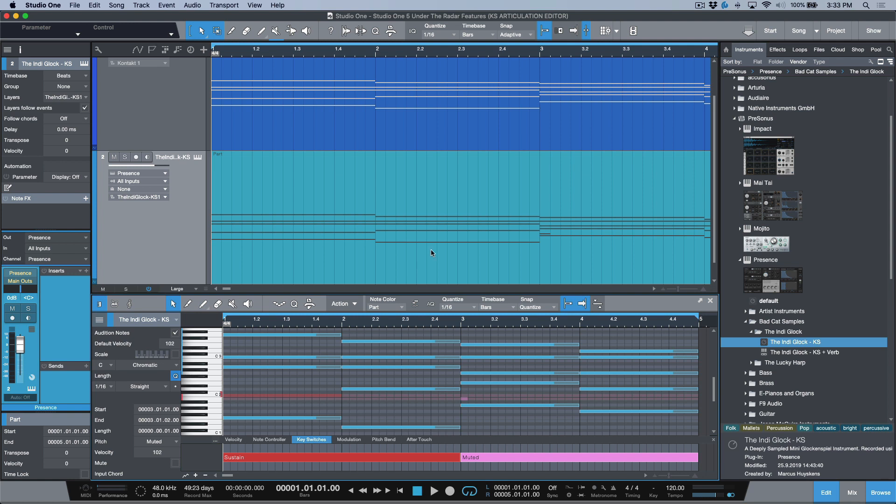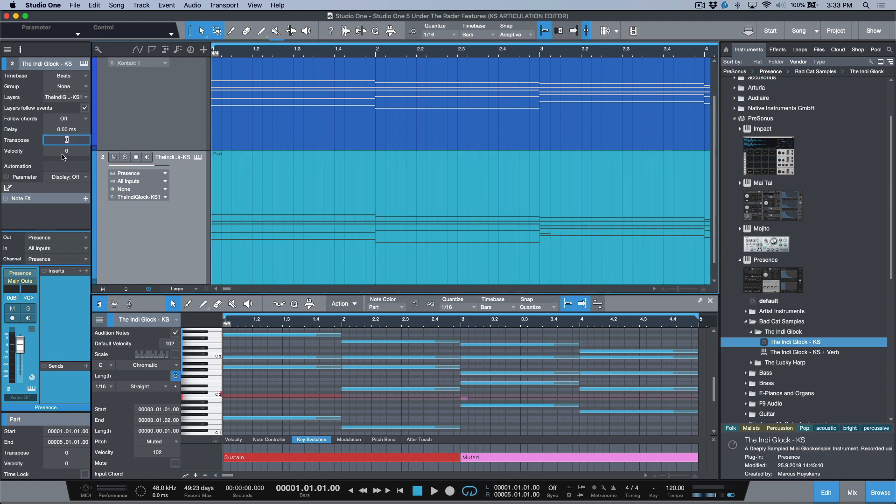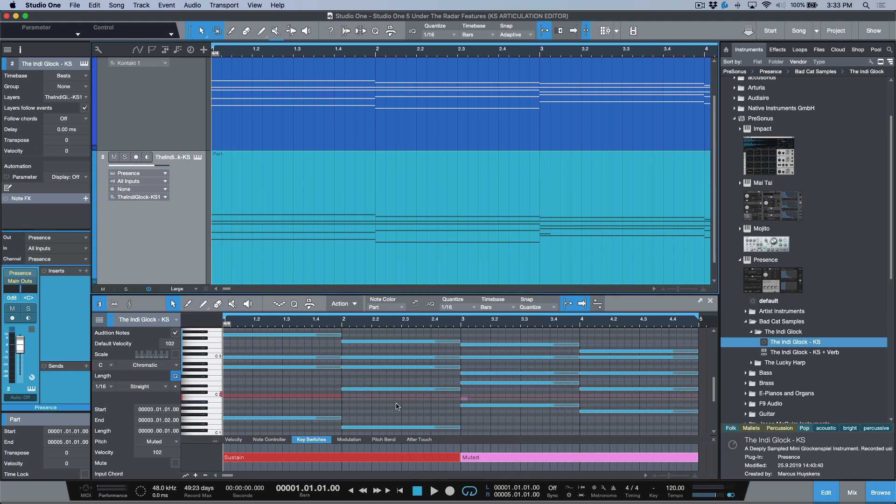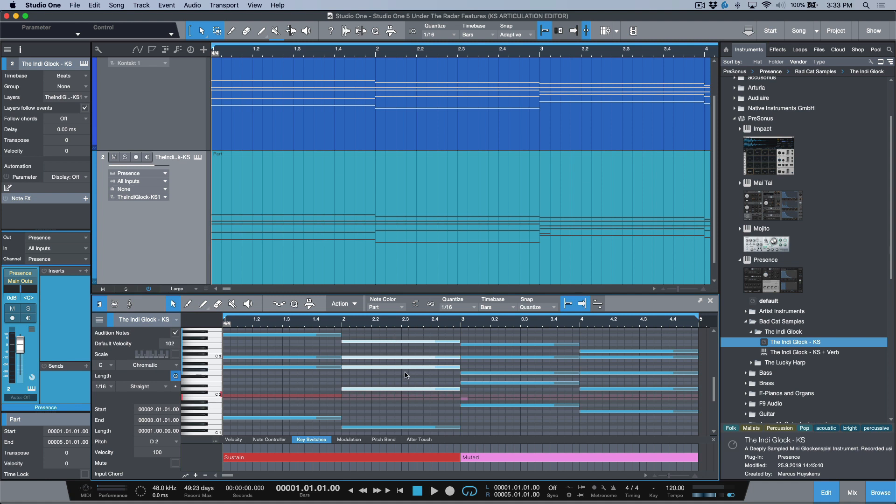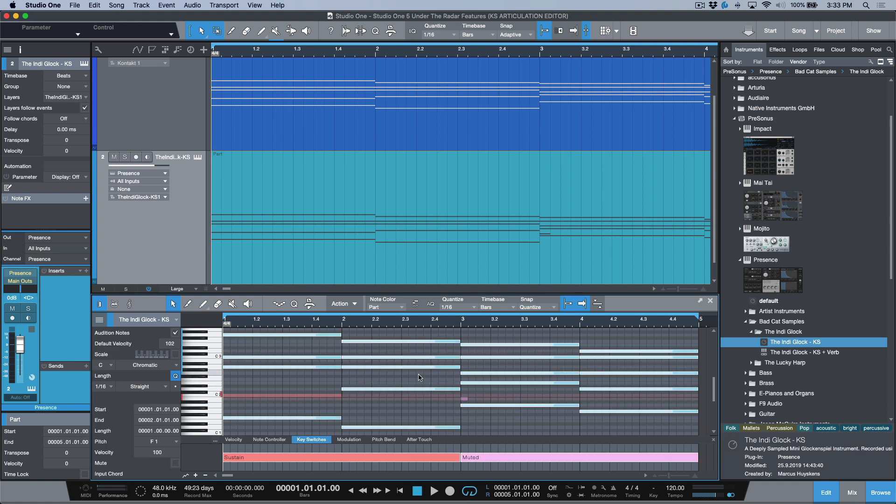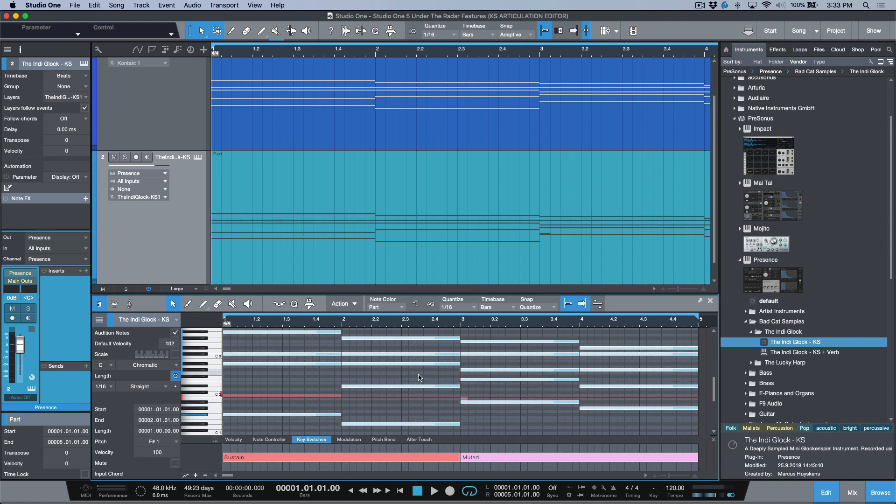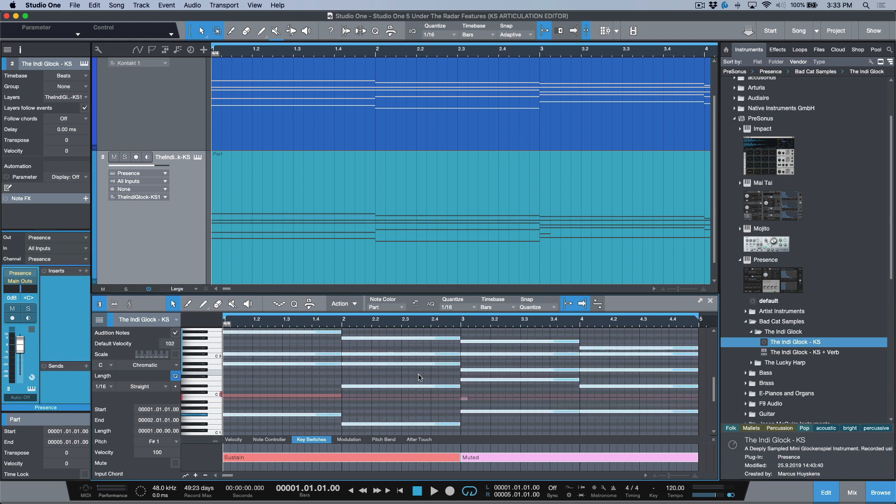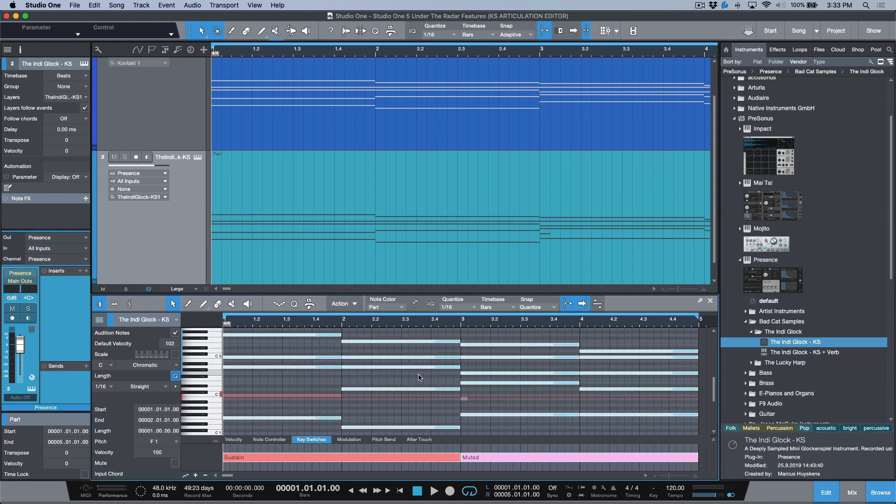Now, what this means is that if I wanted to do anything, for example, transposing this on the track level, or transposing this on the event level, in terms of clicking the instrument part, or just transposing things manually, and basically doing a command A to select everything, as I'm moving this, the key switches aren't changing at all.